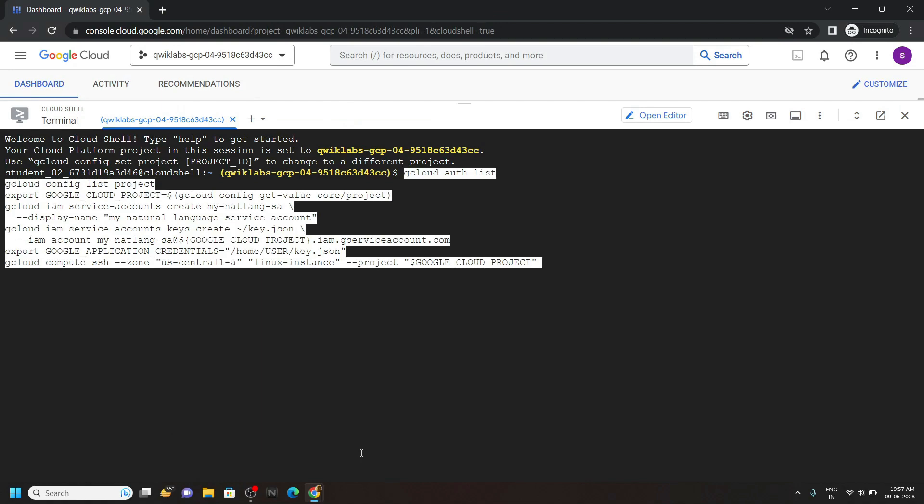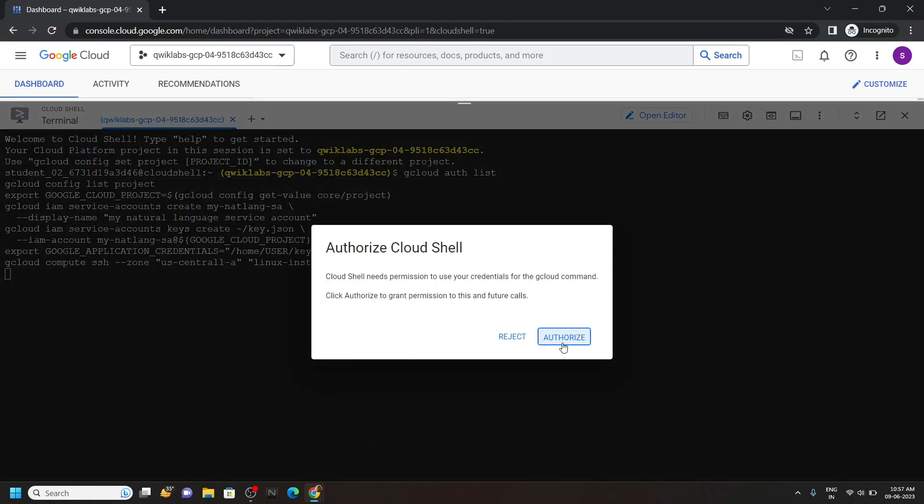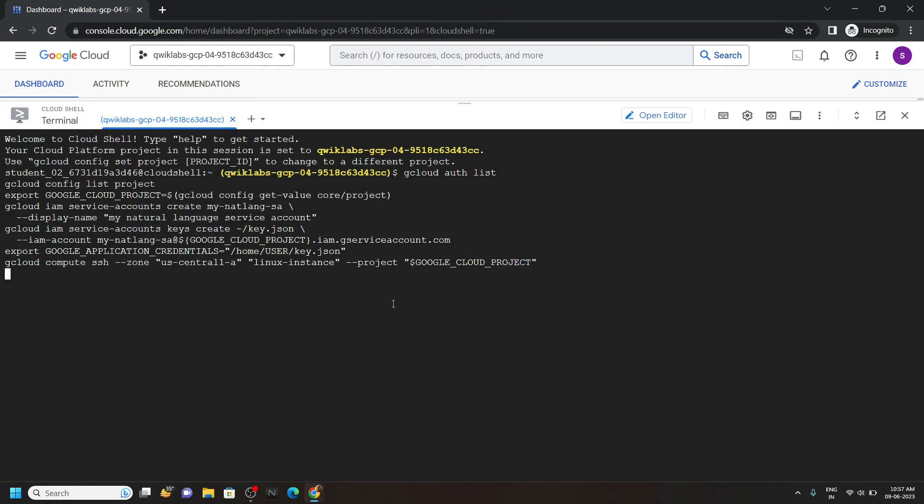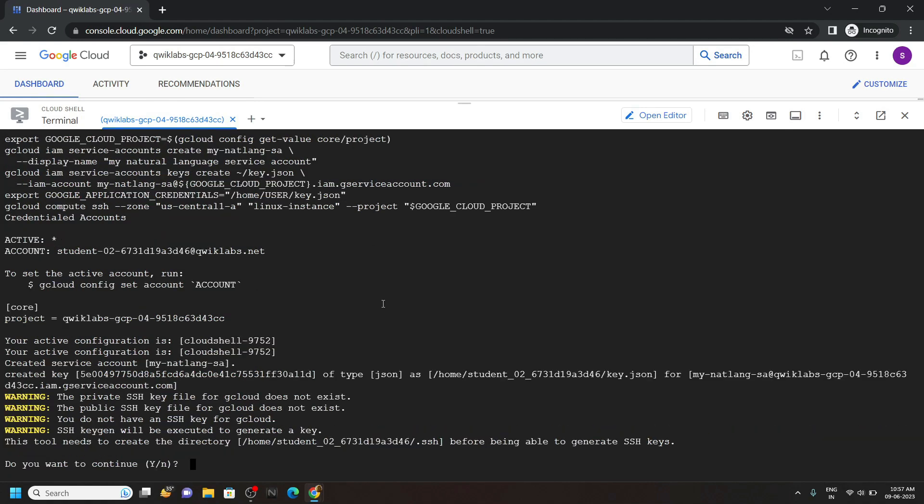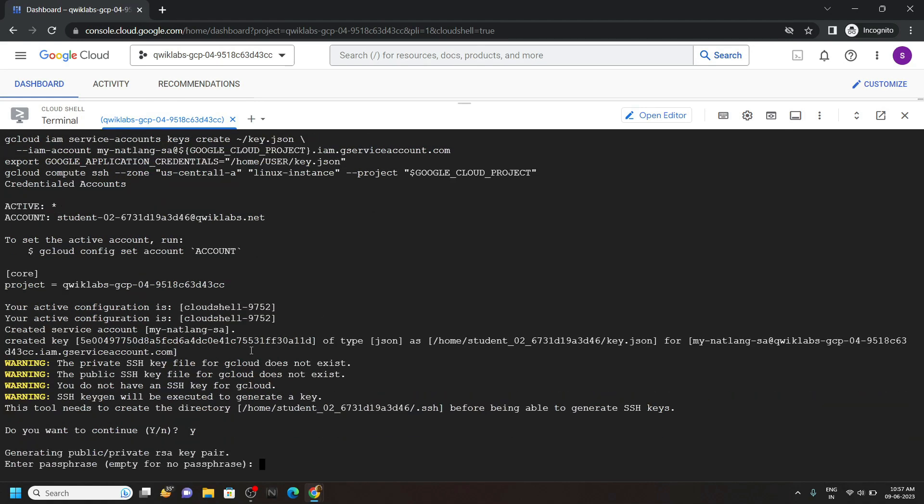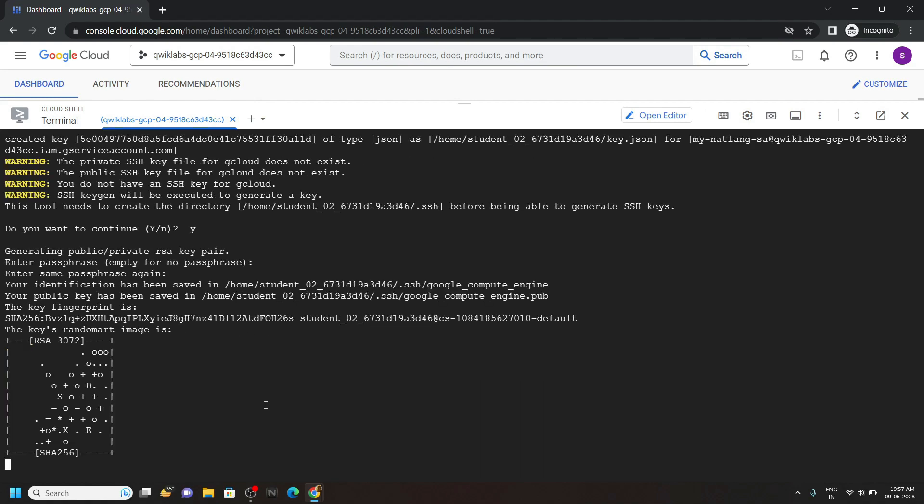Then run them in the cloud shell. Click authorize. For the confirmation type y then hit enter. Again press enter, again hit enter.